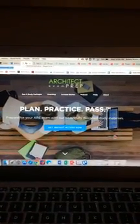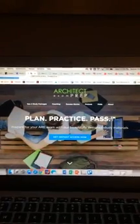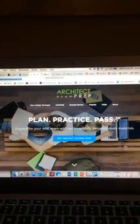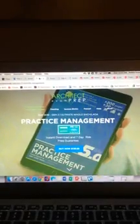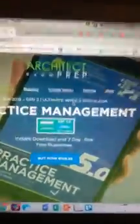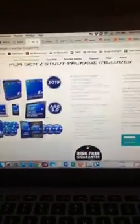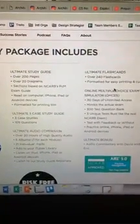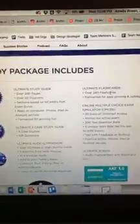I wanted to shed light on one other resource: Architect Exam Prep. Some of you probably know about it, but recently they actually got NCARB approval for their practice management course. This might be more your style if you like to study with other people or want direct coaching. Through Architect Exam Prep, not only do they have things they call the ultimate whole enchilada, but they provide study packages that include pages of reading, diagrams, and a bunch of awesome audio clips put together by the two individuals who created Architect Exam Prep.